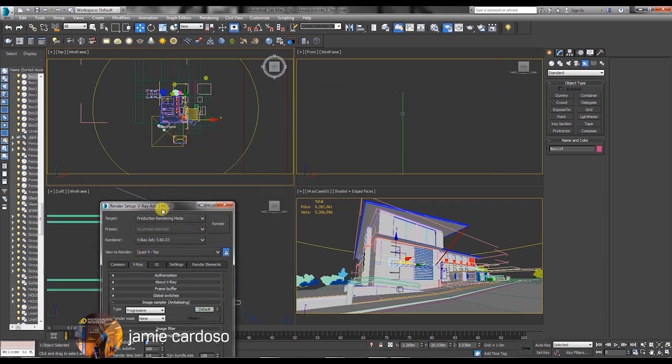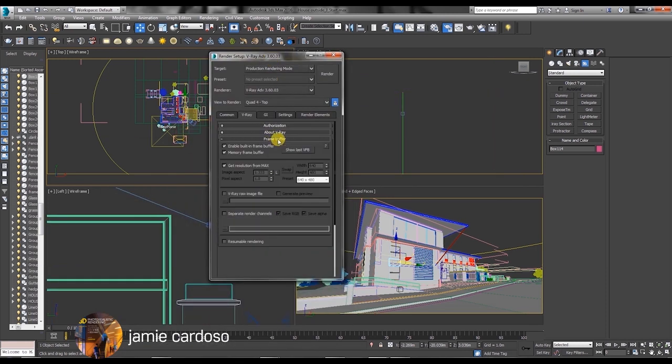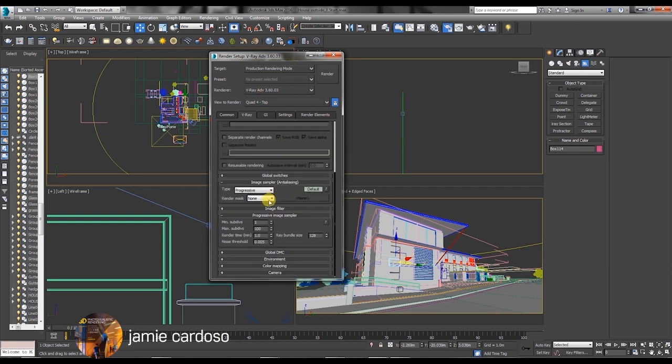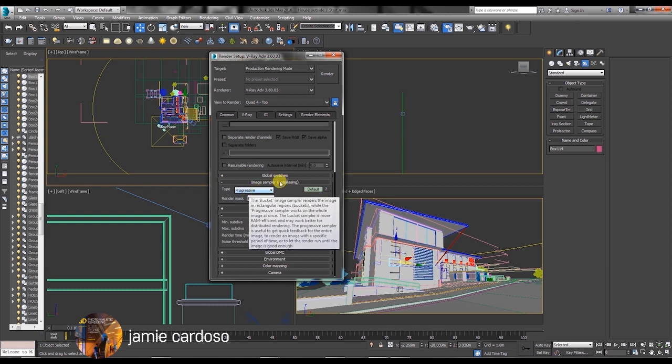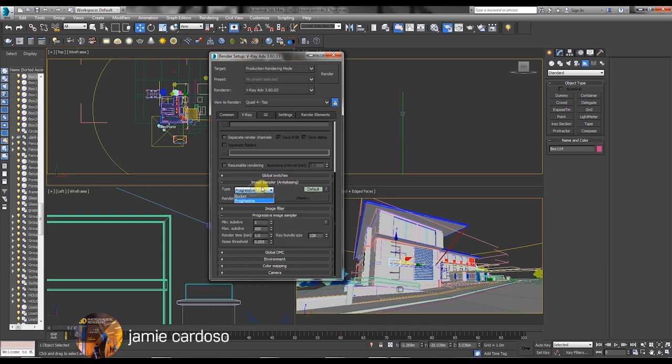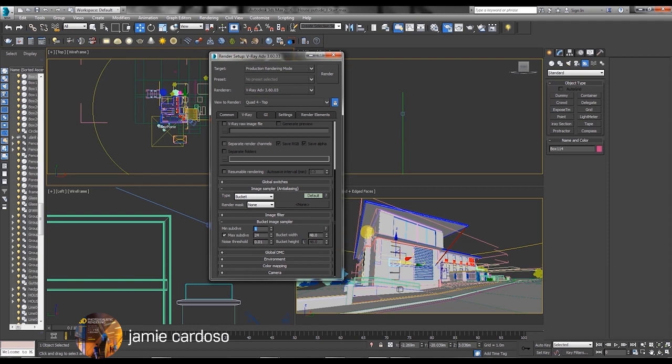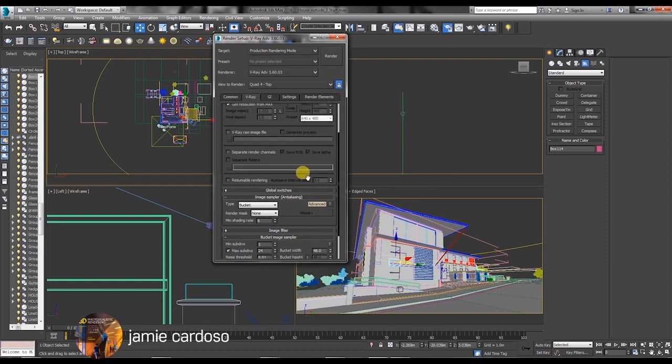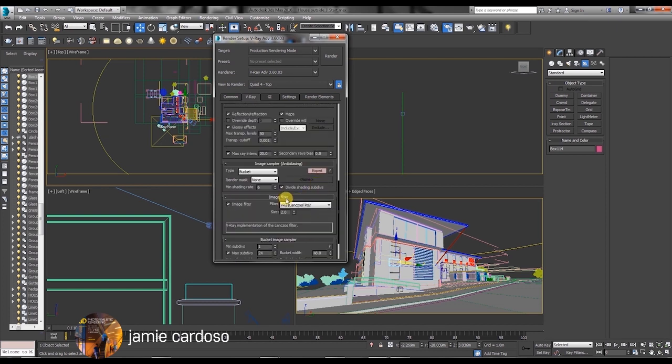We're just going to go through some of its basic settings. In the V-Ray tab under the image sampler parameters choose the bucket type. I normally choose the bucket type because it allows me to see the buckets being rendered in a frame buffer. I'll just click twice on that default toggle in order to bring up all the expert settings.